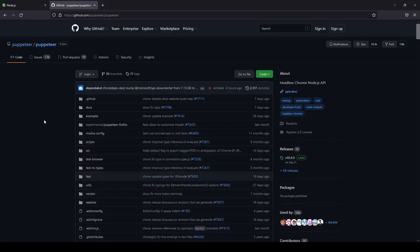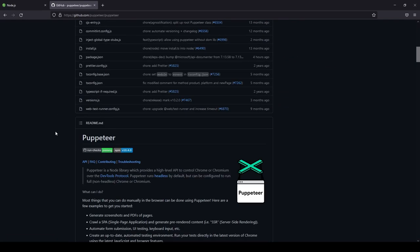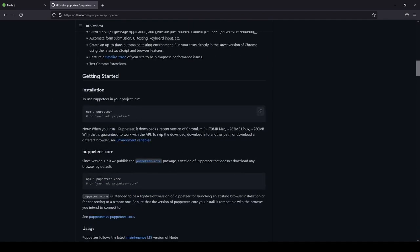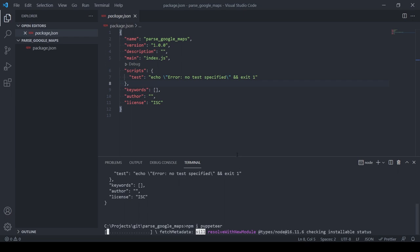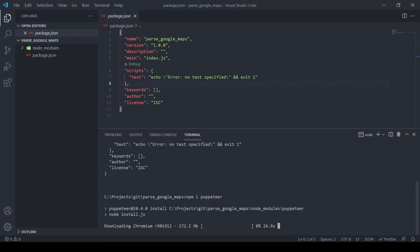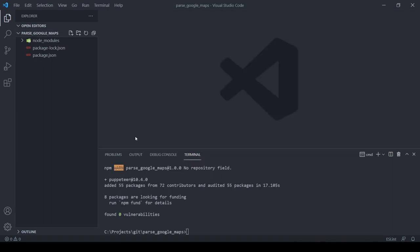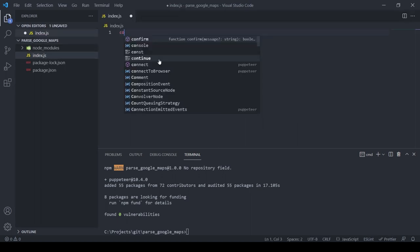The package I'm going to use for scraping data from Google Maps is Puppeteer. You can find it at github.com. All we need to do is run the install command in the terminal. During installation it will download the Chromium browser and maybe Firefox, but that should be fine. Once installed, we create the `index.js` file.